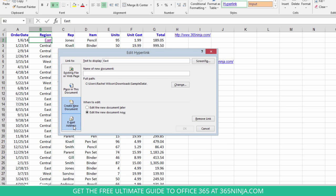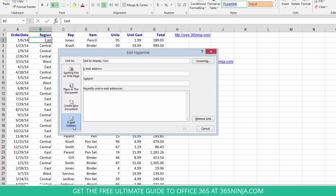Lastly, I can create an email address link. I can actually not only put the email address in but pre-fill the subject line of the email that will pop up when somebody clicks that hyperlink.